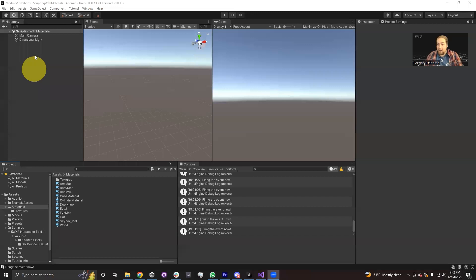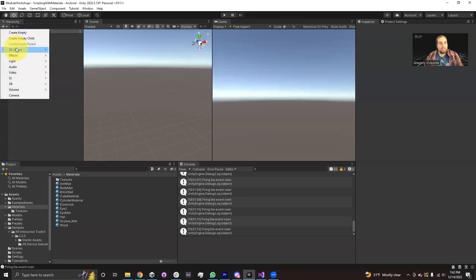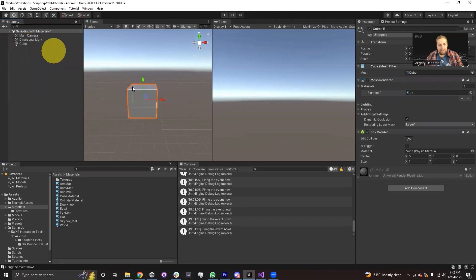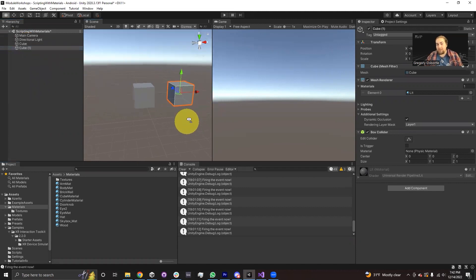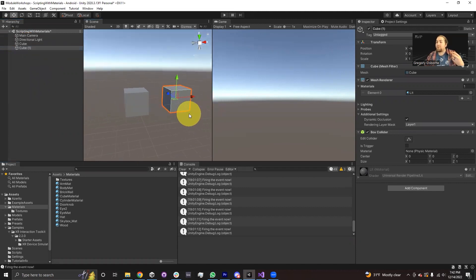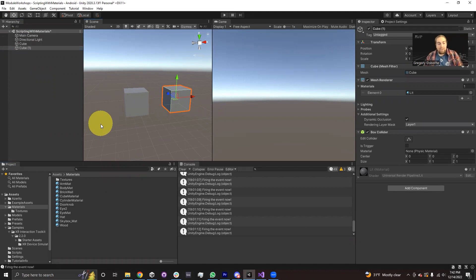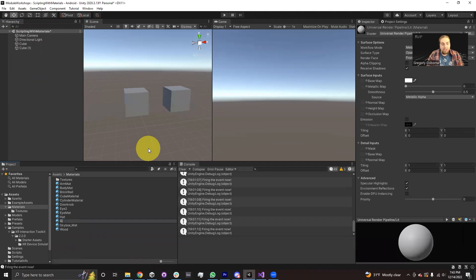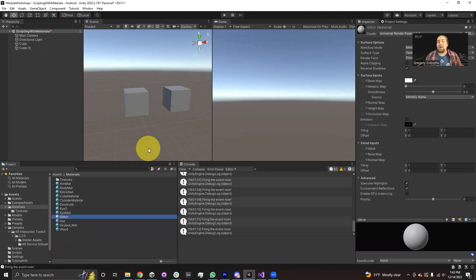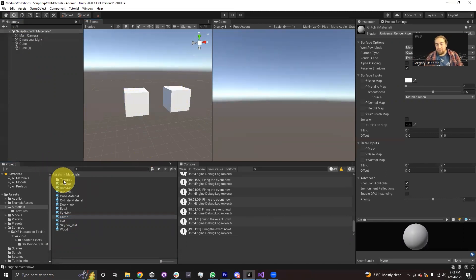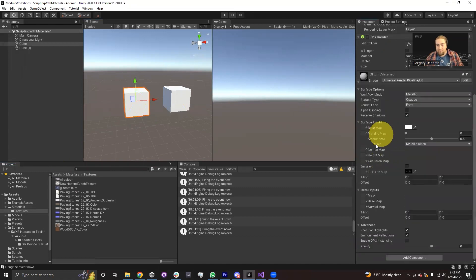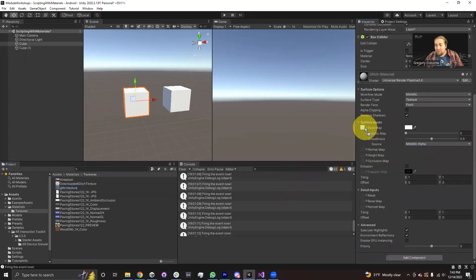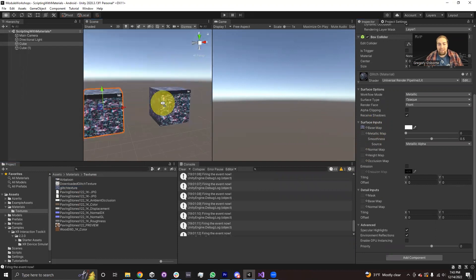The first thing I'm going to do is set up a cube, and then duplicate this cube. Both of these cubes are going to have the same material, and I'm going to use this to demonstrate the difference between editing the material instance and editing the material asset. Let's create a material — I'm going to call it 'glitch' because I found a cool glitch texture online. I'll go into textures, find one of these cubes, and drag this glitch texture into the base map. Both cubes now have the same glitch texture.